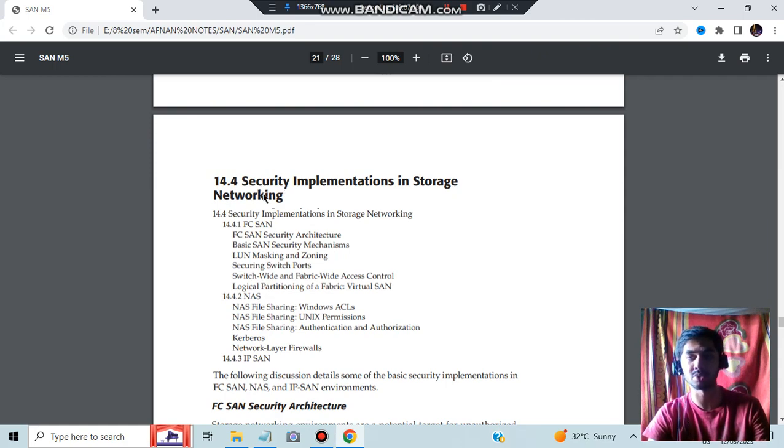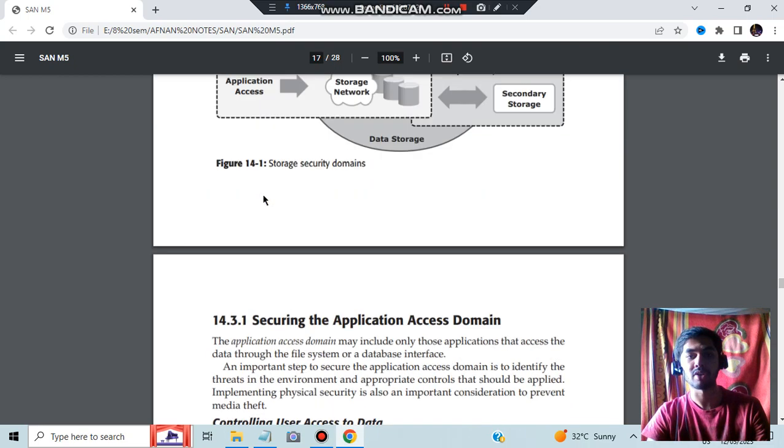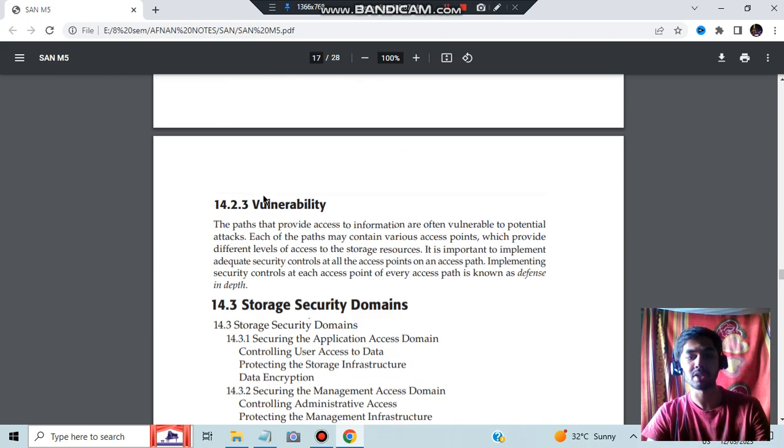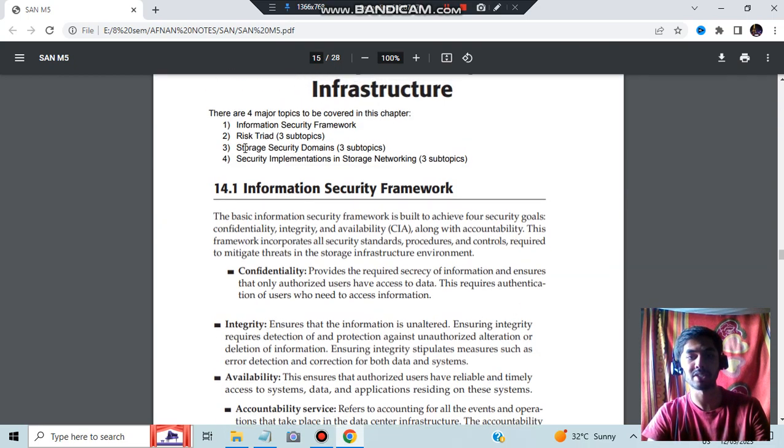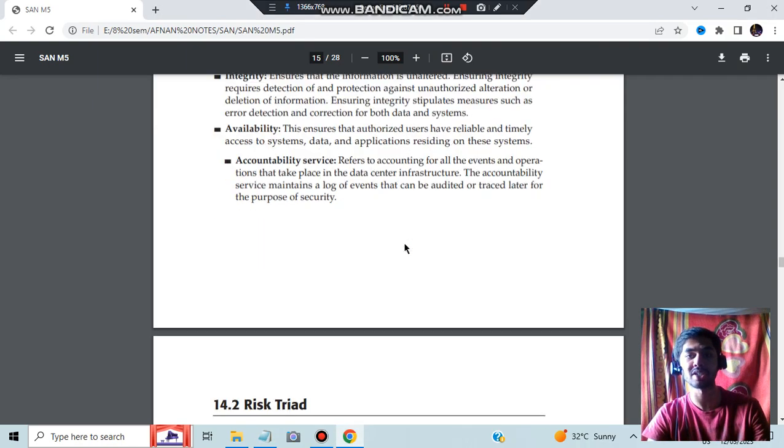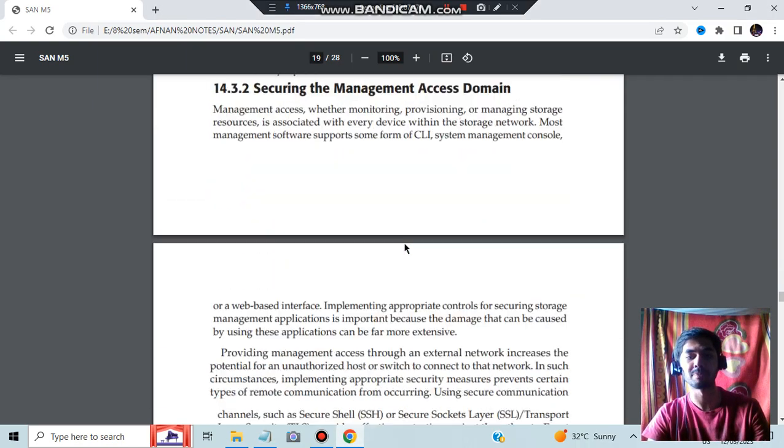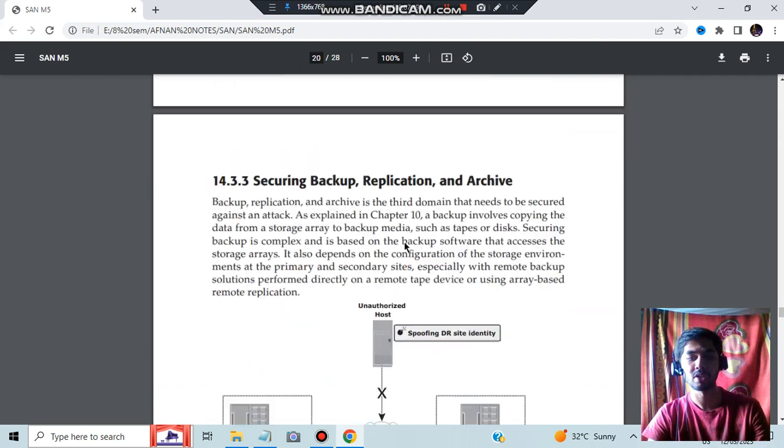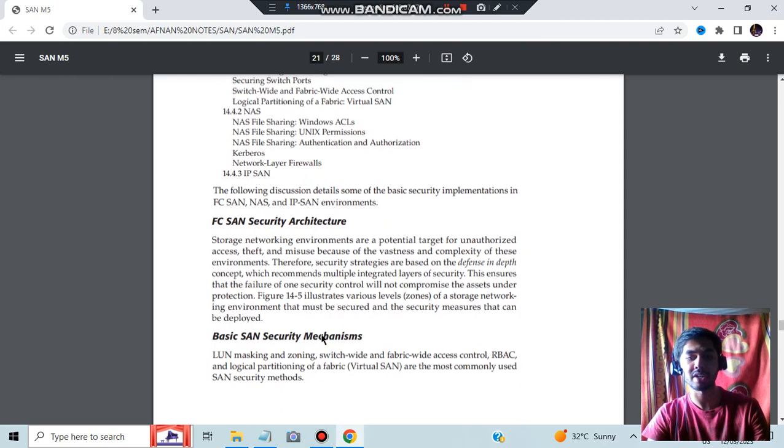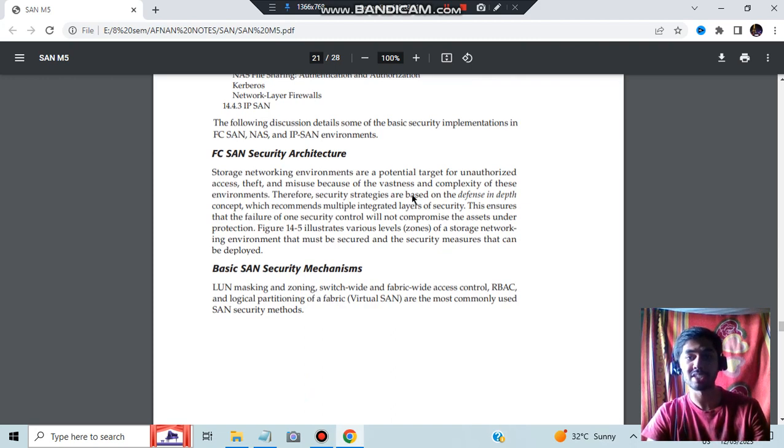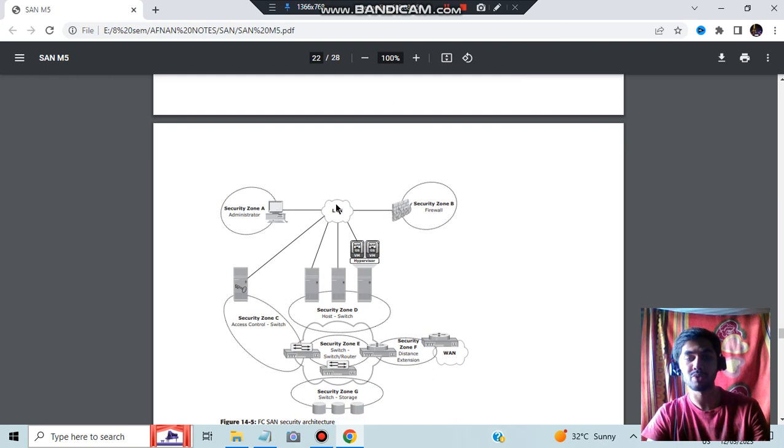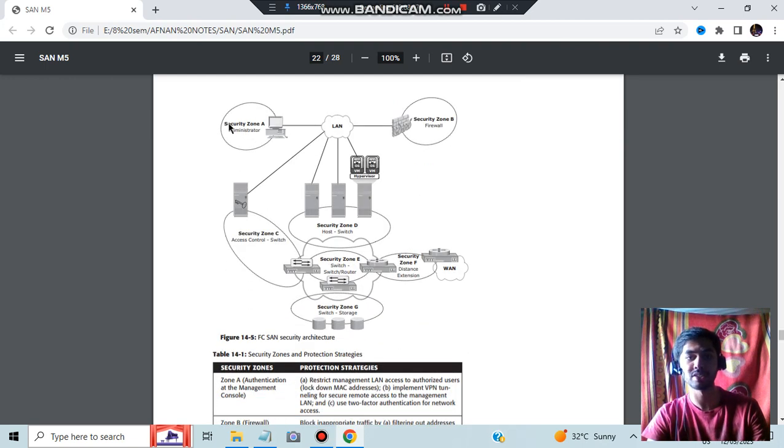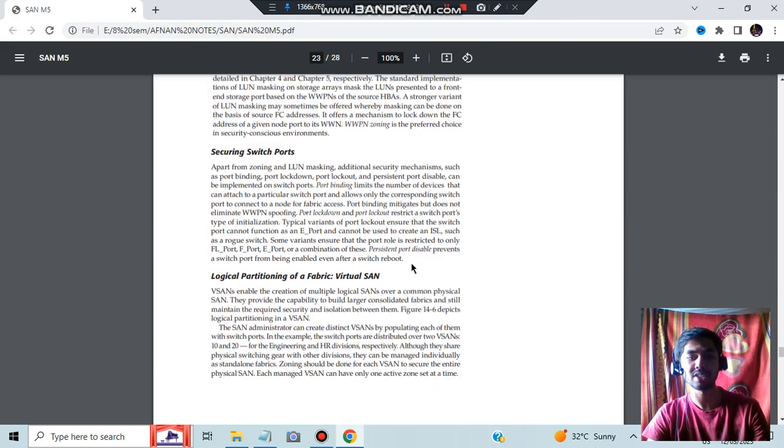The second one after this, we have the last topic which is security implementation in storage networking. These topics are covered, the last topic is left: three sub-topics - security implementation in storage networking. This is the last topic. The question can be asked from any of these three sub-topics, so pay attention to that. Here also we have three things: FC-SAN security, NAS security, and IP-SAN security. In FC-SAN security architecture, we'll be using defense-in-depth. Security strategies are based on defense-in-depth. Basic SAN security mechanisms - we'll be creating zones for different things, zone administrator, zone B-51, and so on, and making it more secure.